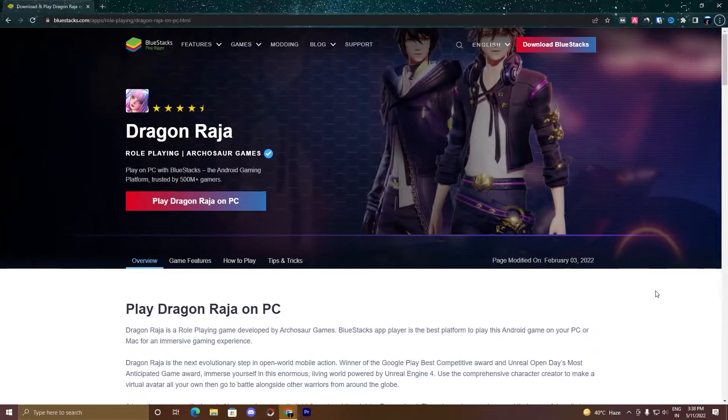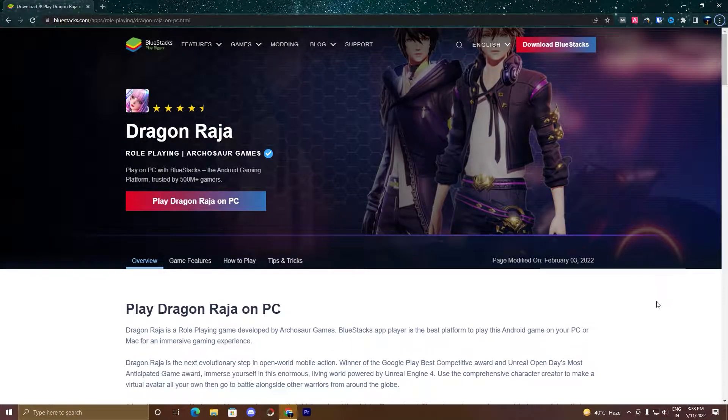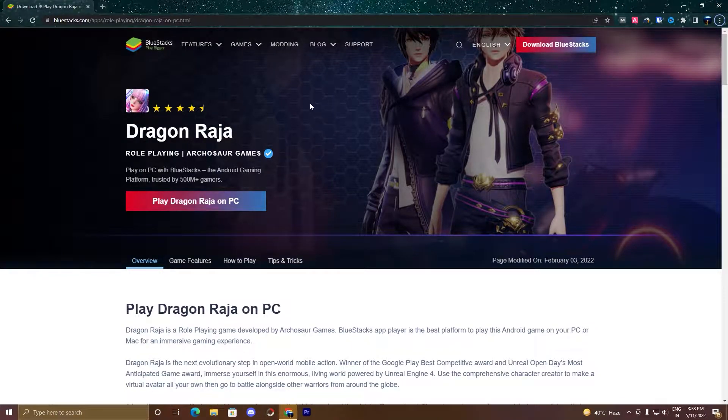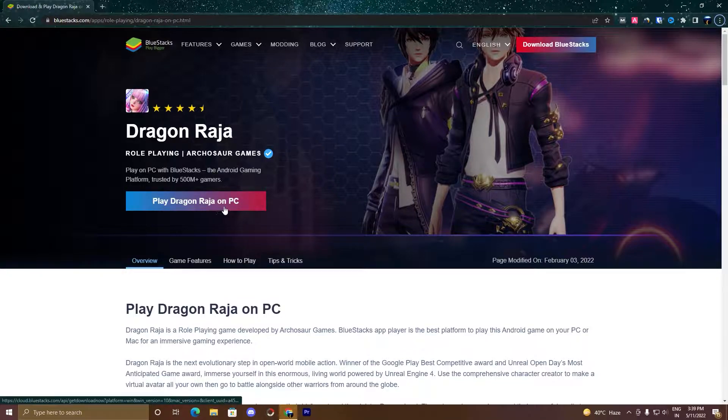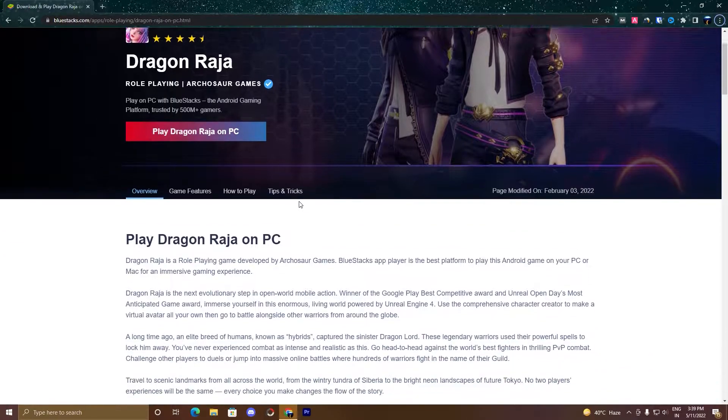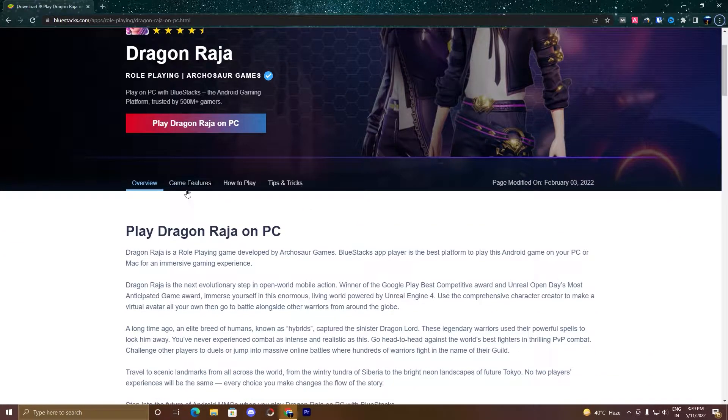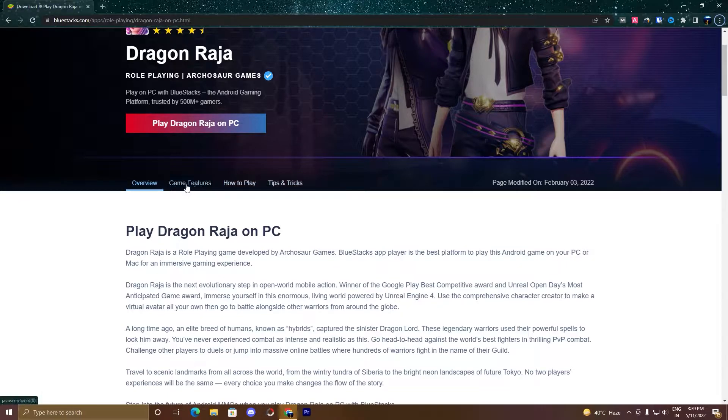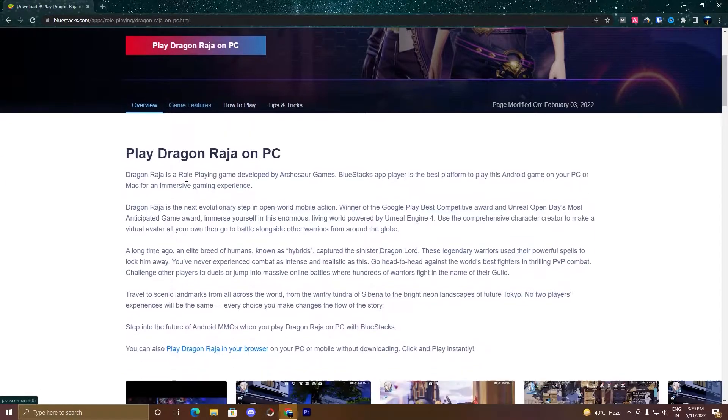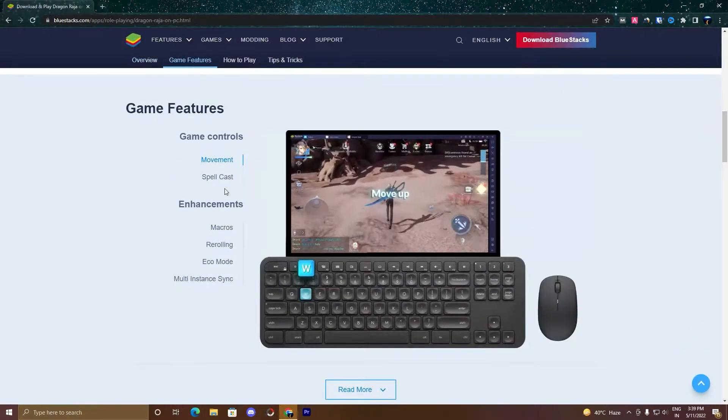So guys, now what you have to do is click on the link given in the description and you will land on this page. As you can see here, Play Dragon Raja on your PC, and you can see game features, how to play, tips and tricks. If you click on the game features, it will drag you down here.